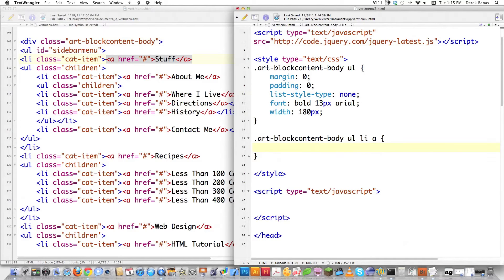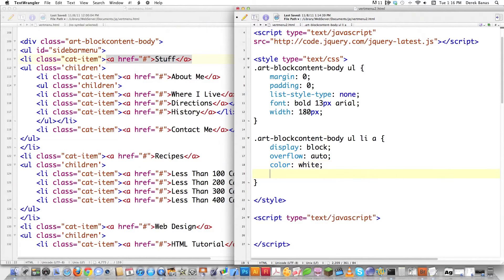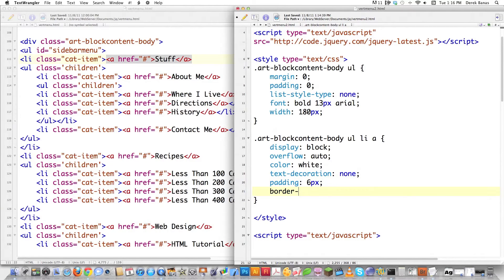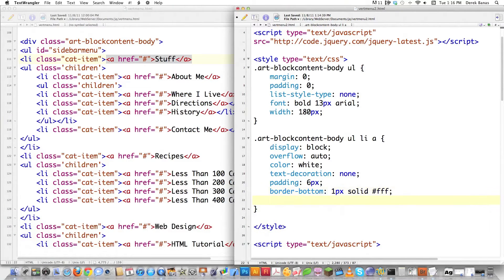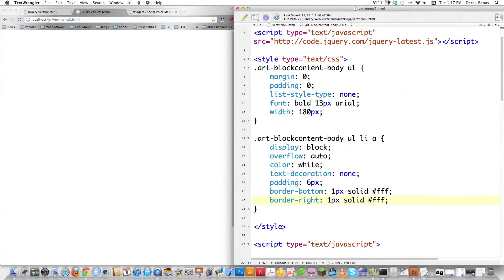I'm going to leave that open just so I can use it as a guide. What I want to do is display this as block, which allows me to position that anchor tag the way I want. Then you have to put overflow auto — don't really worry about this, it's an Internet Explorer issue. Then color white — that's my text color. Text-decoration none to get rid of those highlights. Padding six pixels so it's nicely centered. And border-bottom one pixel. I'm going to do pretty much the same thing for border-right. You can see that the text totally disappeared because of color white.